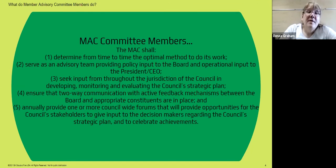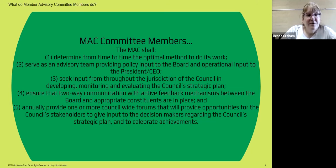This is the legal description of what MAC members actually do, which we've already touched on.